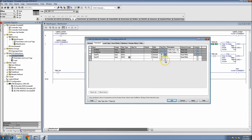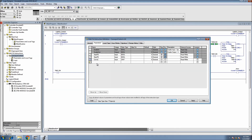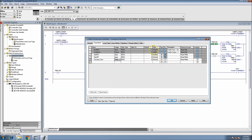We want a stop push button - again, input, and call it BOOL as well. Then we're going to have 'Conveyor Run' - let's say conveyor run - and this is going to be a BOOL as well. This is going to be an output. Notice you can change the usage to input parameter, output parameter, or input-output. We'll leave the default values as zeros because we don't want to start anything unintentionally.